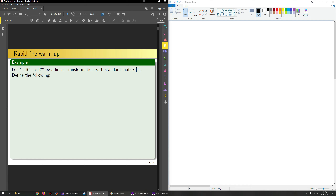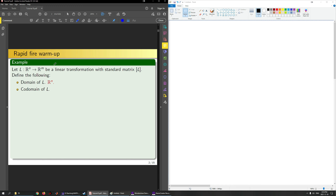We can ask you to define a few things. First, what's the domain of L? In general, the domain of any function is going to be the set that I'm mapping from, so in this case it's just Rn. Next, what is the codomain of L? The codomain of any function will be the set that I'm mapping to, so in this case it'll just be Rm.